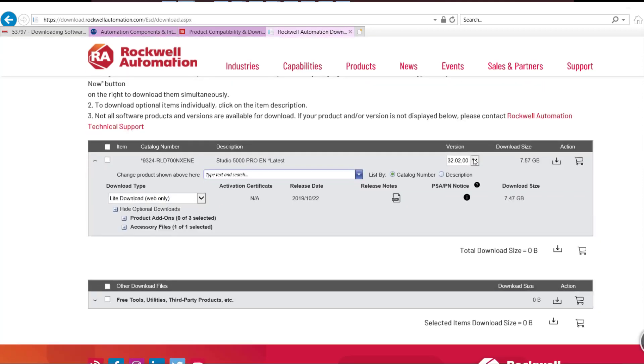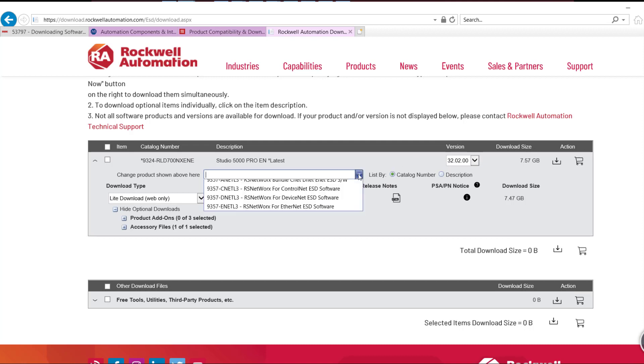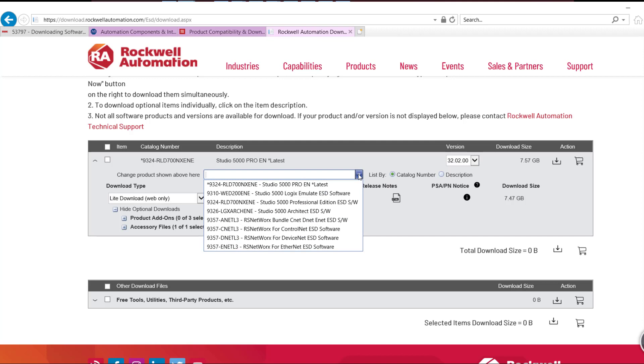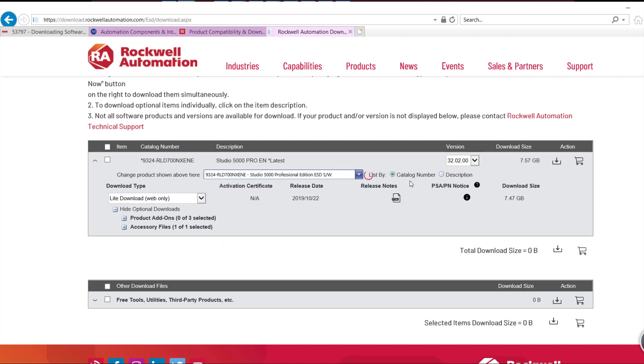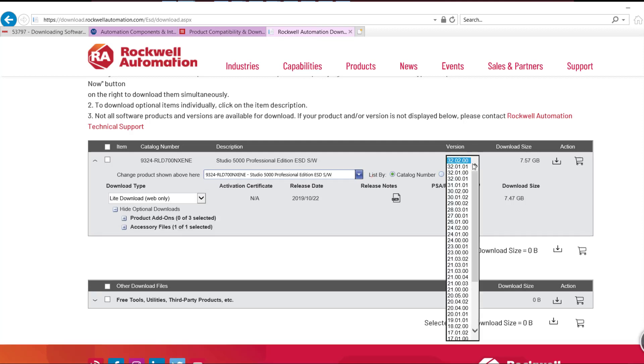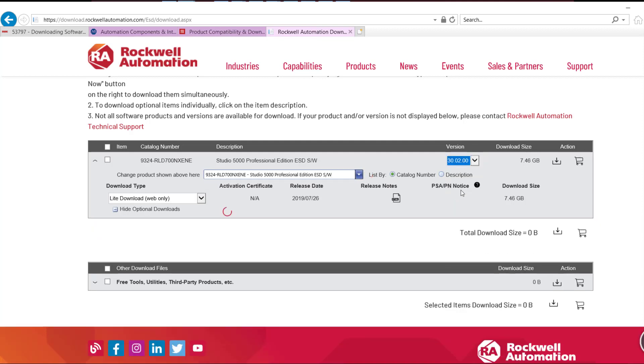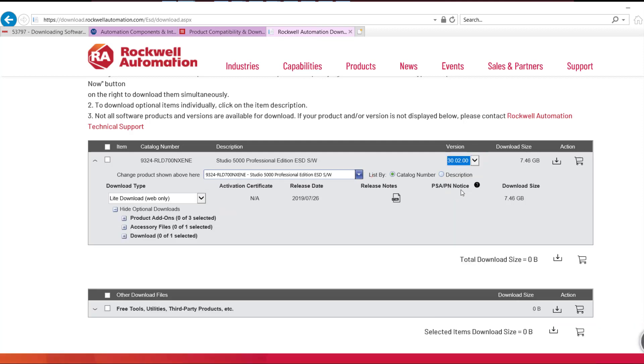Select the version of software which is required, then click on the grey arrow pointed down. For this demonstration, we're going to pick Studio 5000 Professional Edition and we're going to pick version 30.